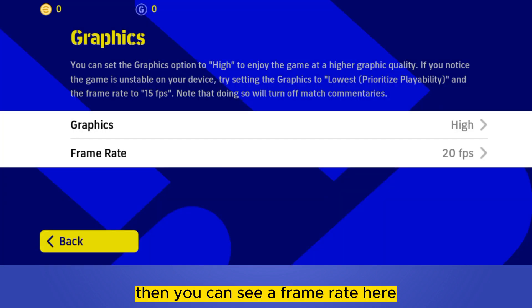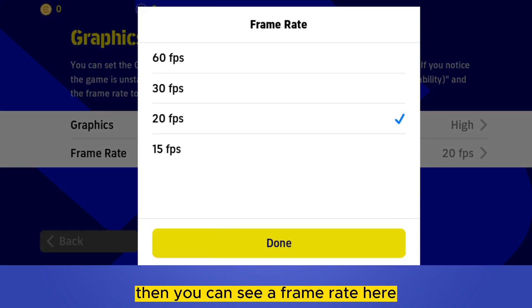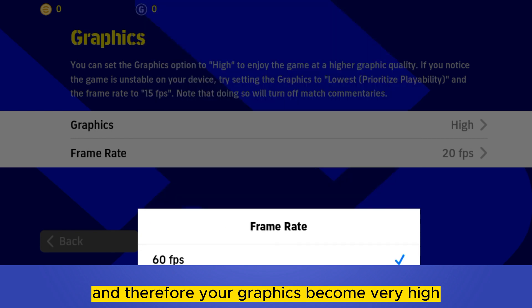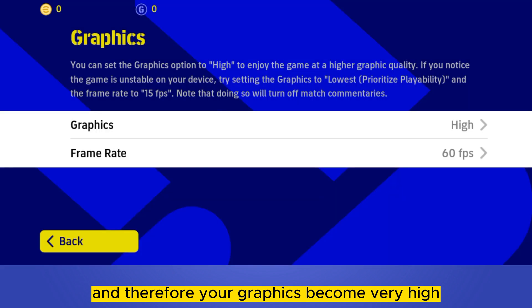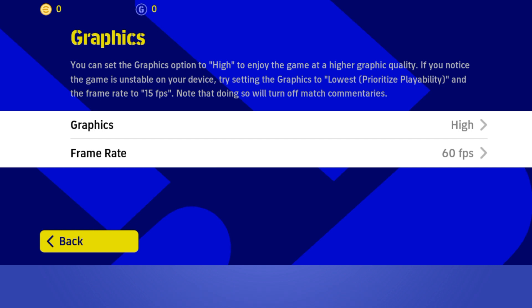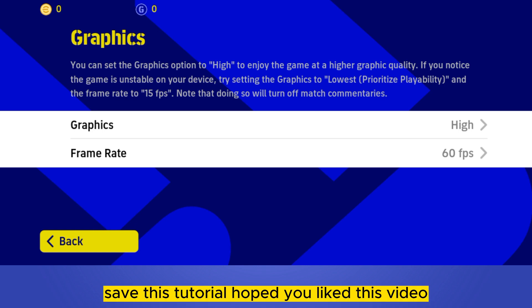Then you can see a Frame Rate option here. For better performance, you have to change the frame rate to 60 FPS. And that's all — your graphics become very high and you can play very smoothly.